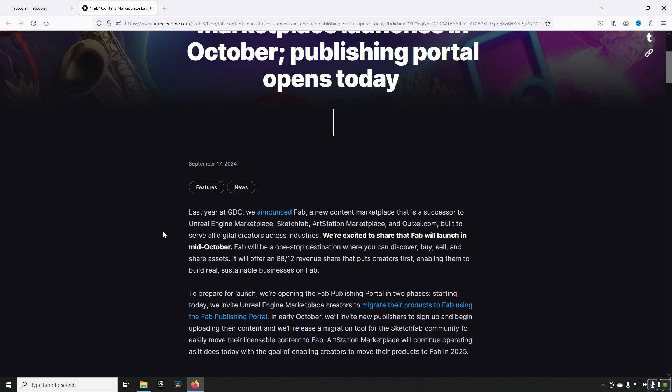In addition to that, if you are an existing seller, assets from Unreal Engine Marketplace will move over to FAB in the form of reviews when it counts the stars. So the star reviews.